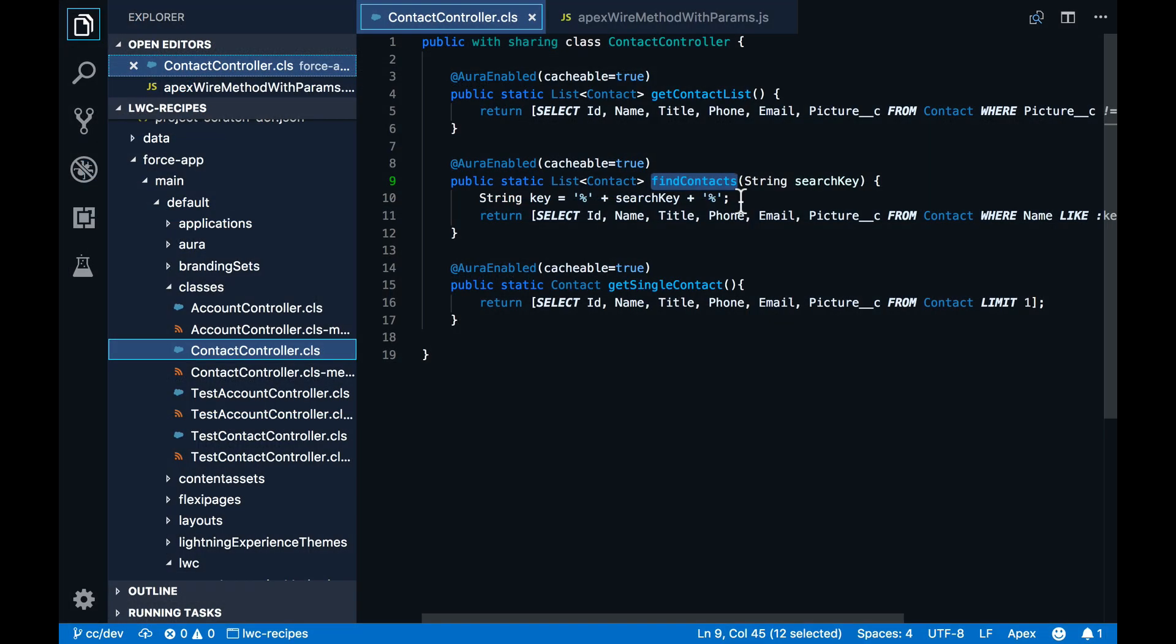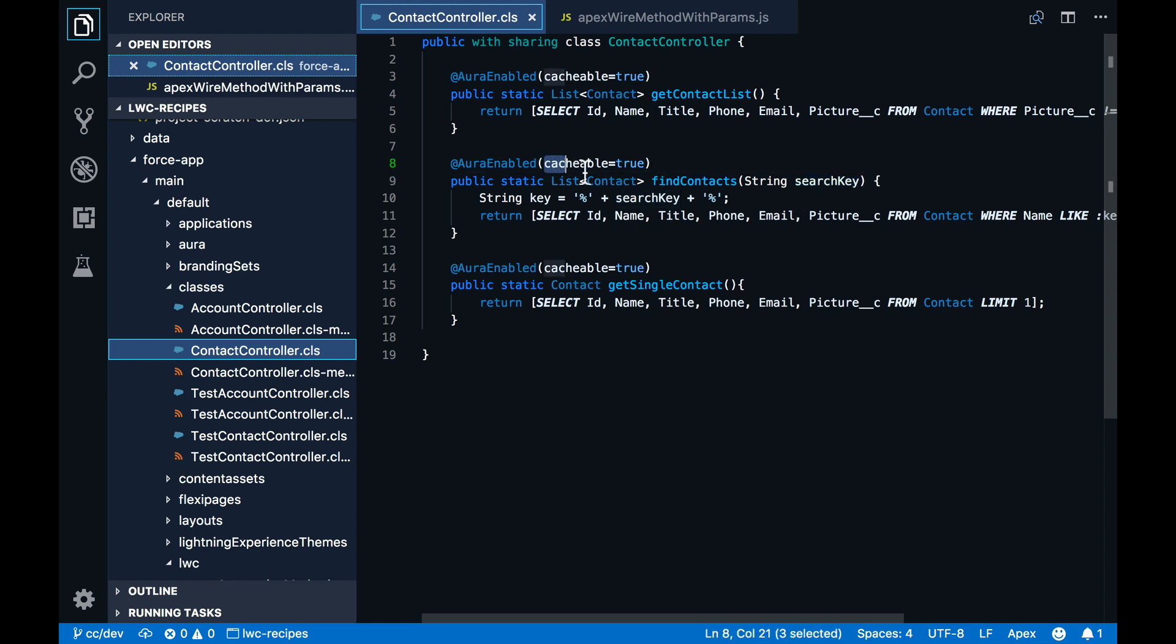Let's take a look at the code. We start in the Apex controller here. So as you can see, I have a find contacts method that has a search key parameter. And the implementation is a simple SOQL statement. Also notice that we annotated the method with cacheable equals true. And I will tell you more about that in a moment.